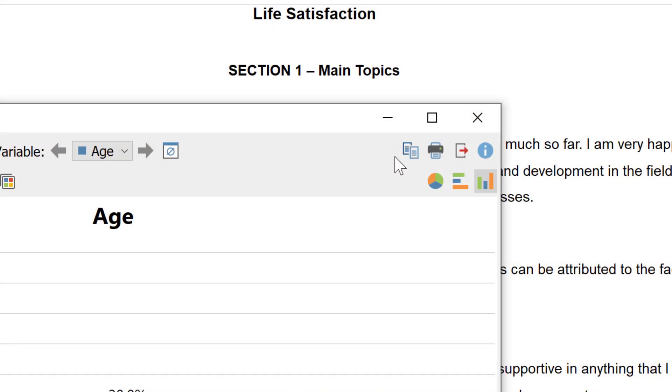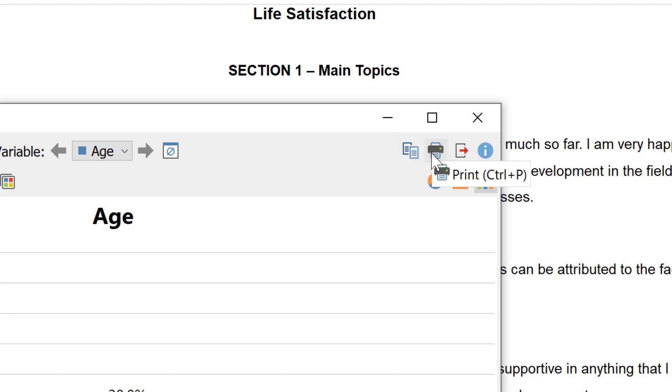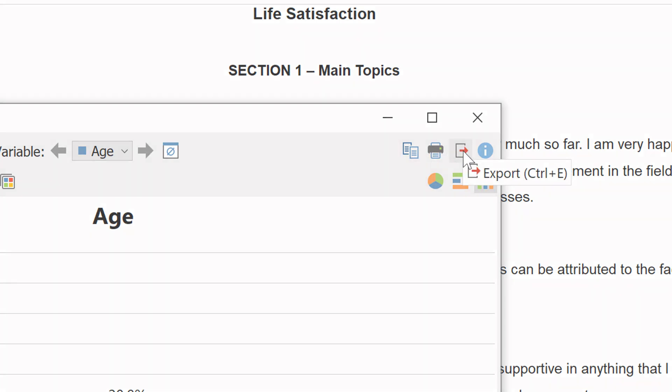Finally, charts can be copied to the clipboard as images, they can be printed, or they can be exported into many different image formats.